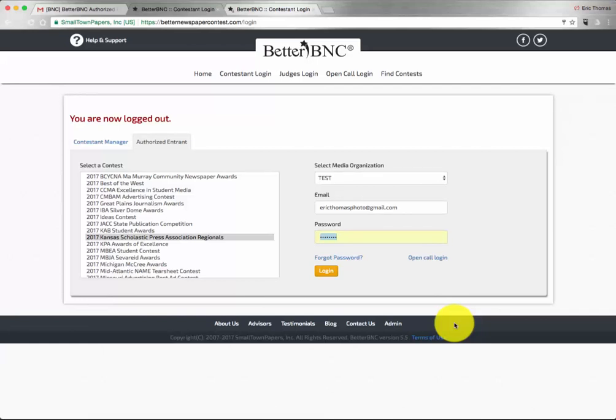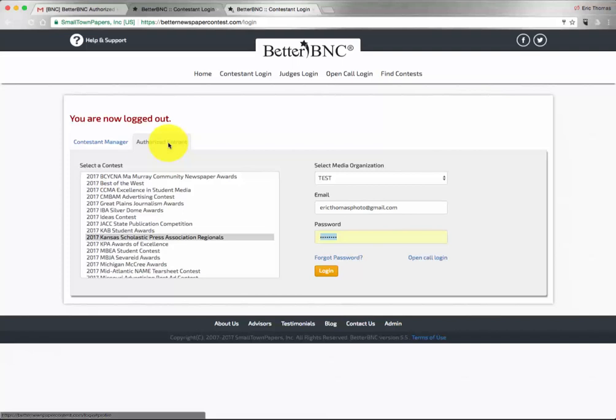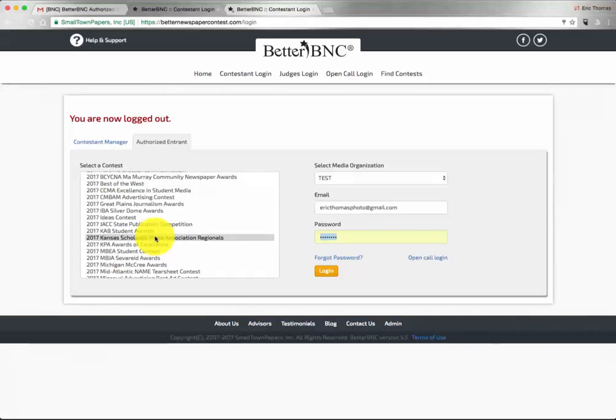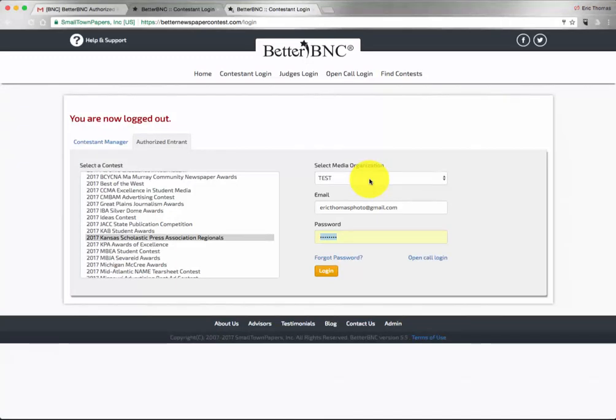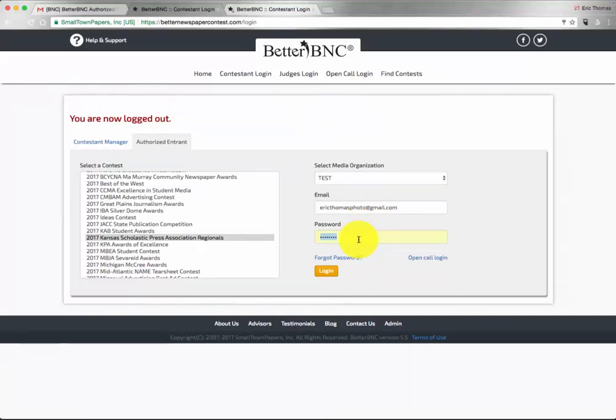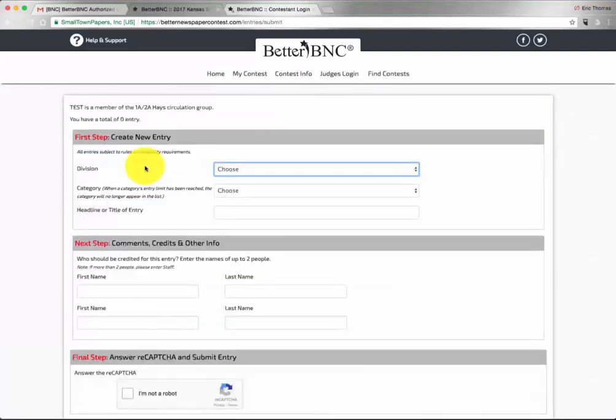Then you'll need to make sure that you select Authorized Entrant, not Contestant Manager, that you are on the KSPA regional or state contest, and that you have chosen your school as the media organization. Input your email and use the password that was provided to you. After that, you can go ahead and click login.